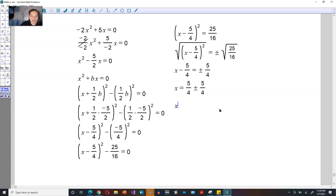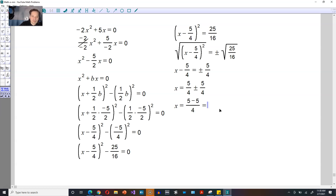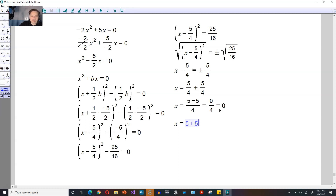Now each of these is going to give you a different answer. So x would be equal first, for example, to 5 minus 5 divided by 4. So that would be 0 divided by 4, and 0 divided by 4 is 0. For the next one, x would be 5 plus 5 from the plus sign, and then divide that by 4, so this would be 10 divided by 4.